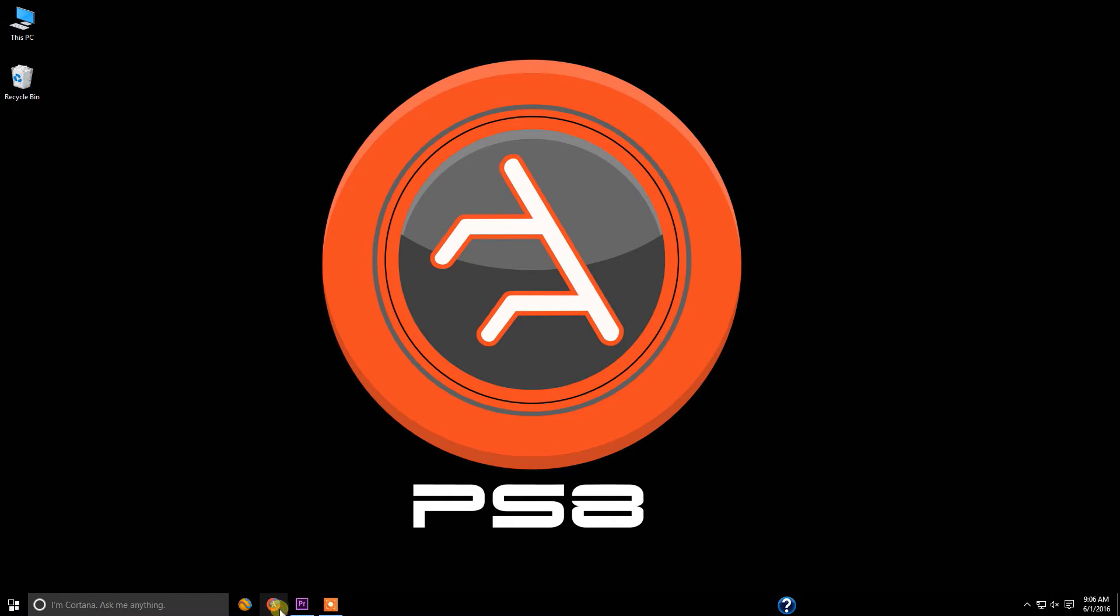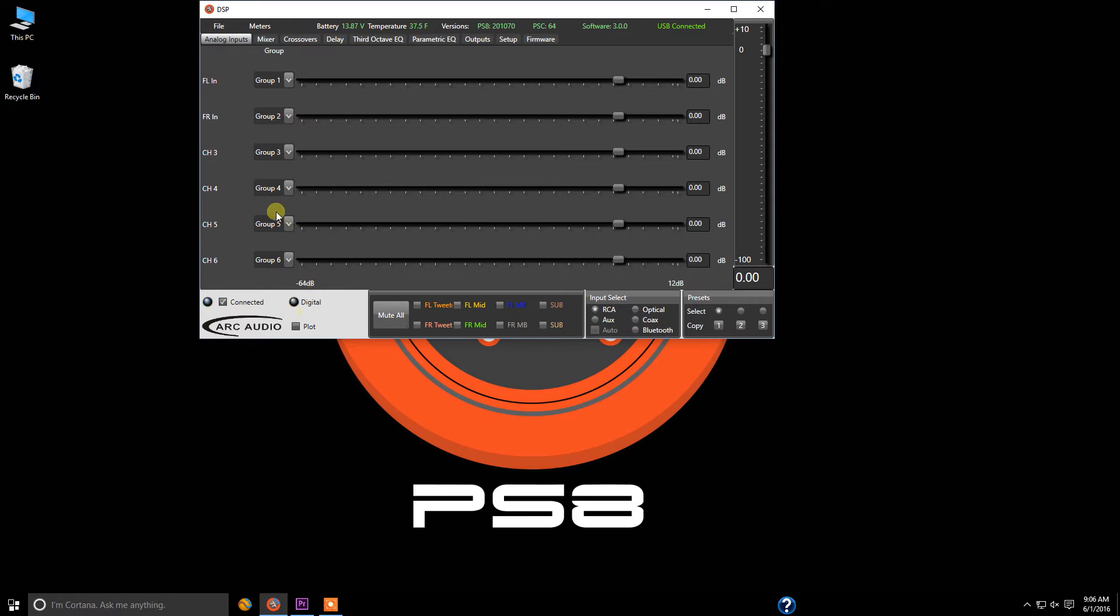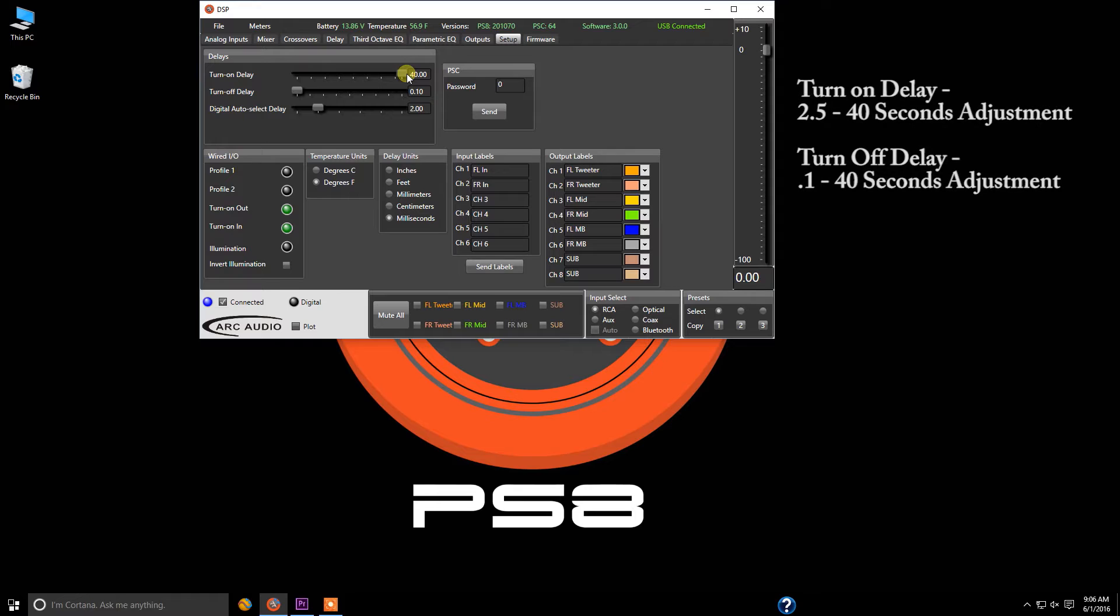Now one of the reasons why we did this at such extremes because if you go into the setup menu and you look, our turn on and off delays can go out to 40 seconds.